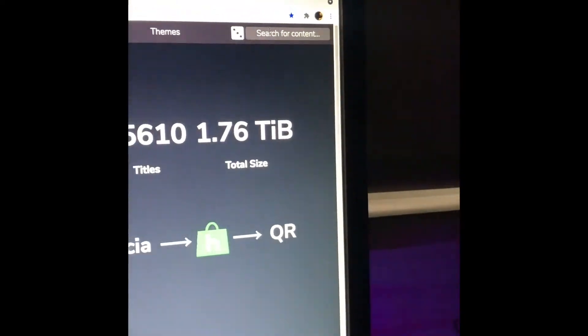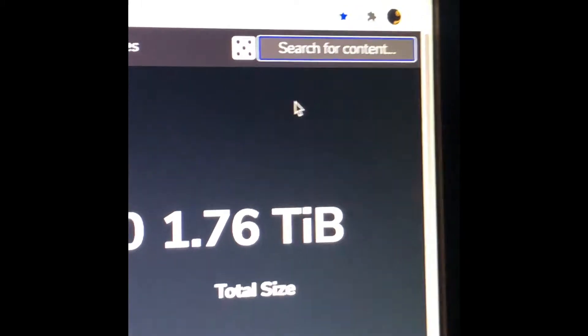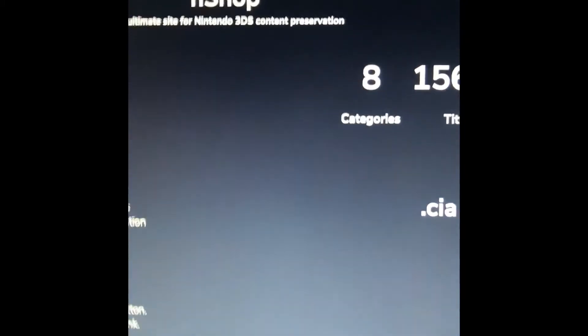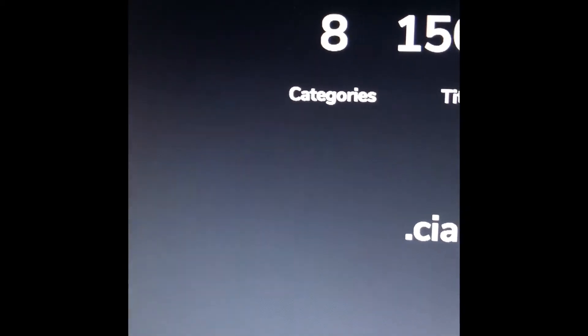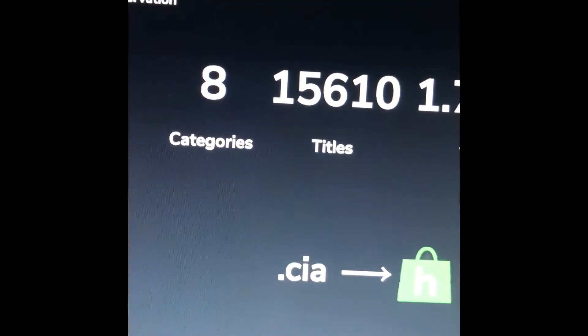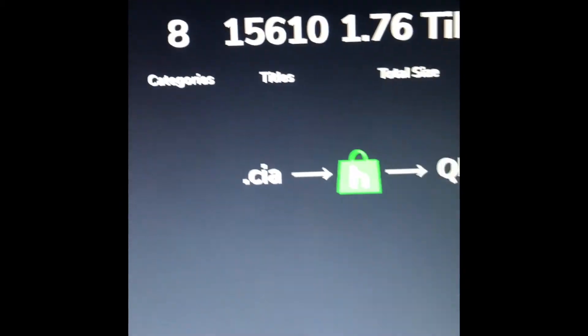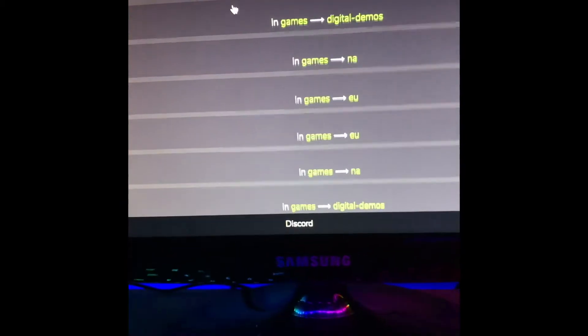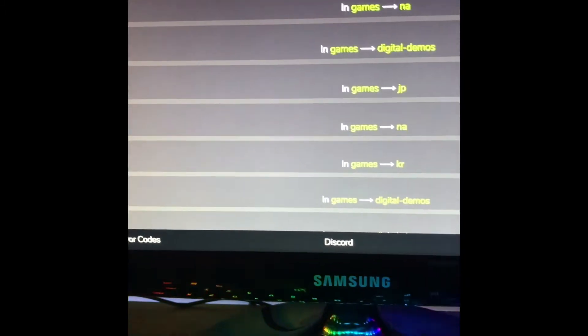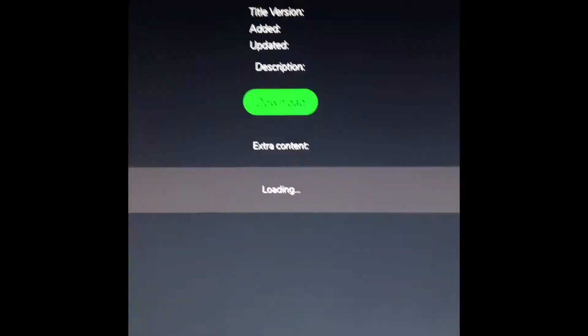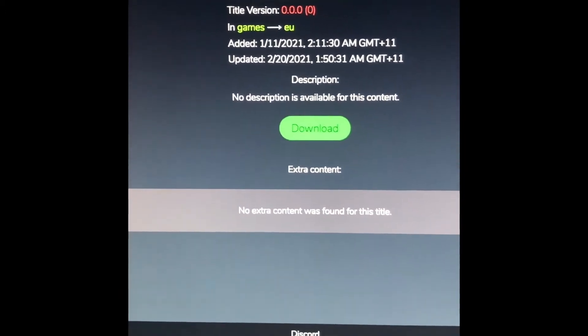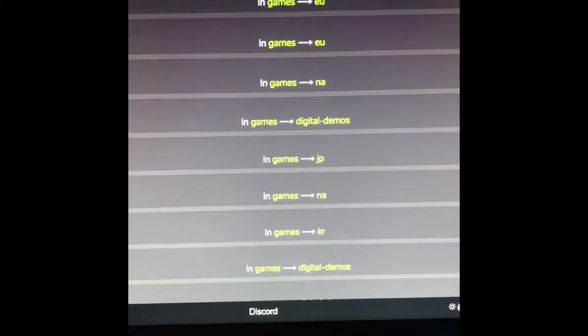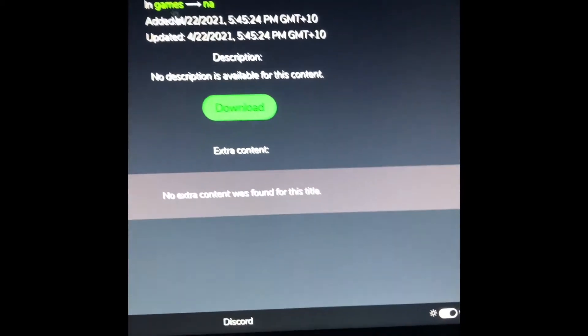this. Then you search for your game up here. I'm going to search for Cooking Mama, okay. So then you choose your game and make sure it's from your region.